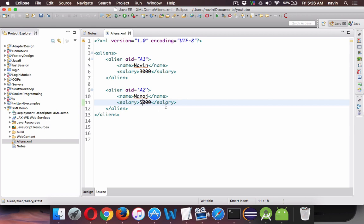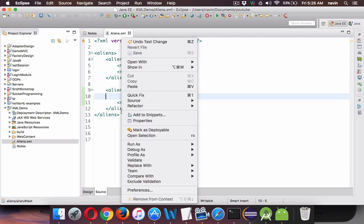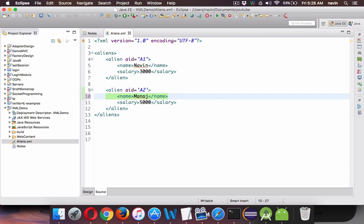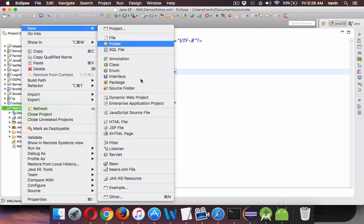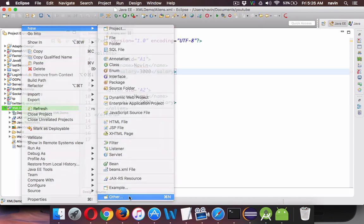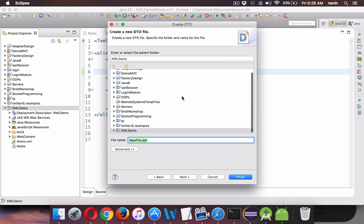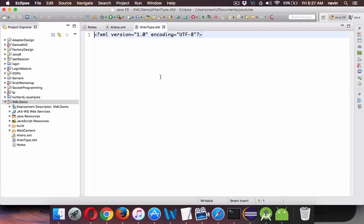In your XML, if I miss the name element, we are not getting any errors — even if I say validate, it is not showing any error. To show errors we have to specify rules, so we first create a DTD file. Click on your project, say new, go to others, and search for DTD. Give it a name like 'alien type' and click finish.